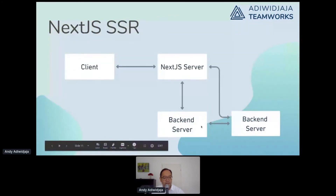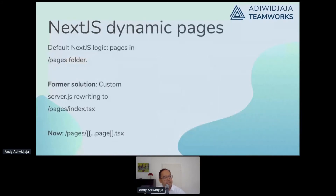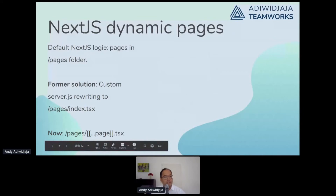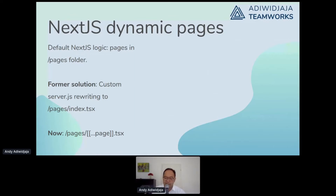What we need is dynamic pages. The default Next.js logic is to use page JavaScript documents in a pages folder. A former solution was to have a custom server.js that rewrites to one page in the pages folder, but now they have a new logic with dynamic names — at the bottom it's a very strange naming — double bracket with three dots, which means that everything in this folder and below will be served from this file.